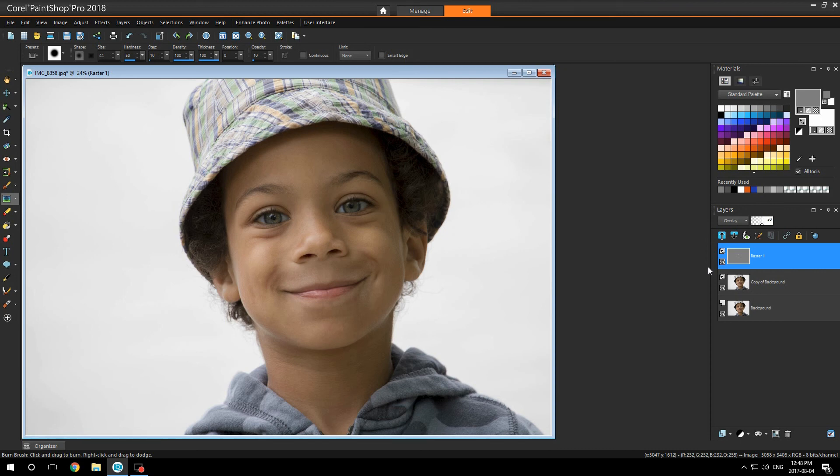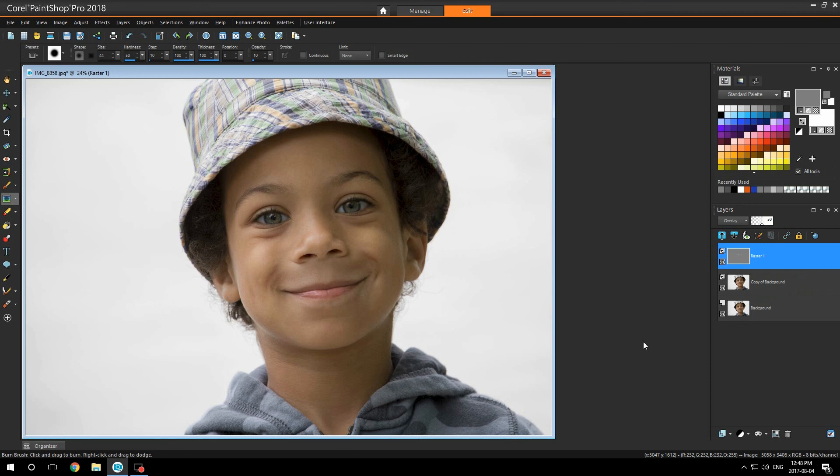And if at the end what you did you do not like, you just have to delete the layer and start over. This is how I do it, and I've been doing it this way for years.